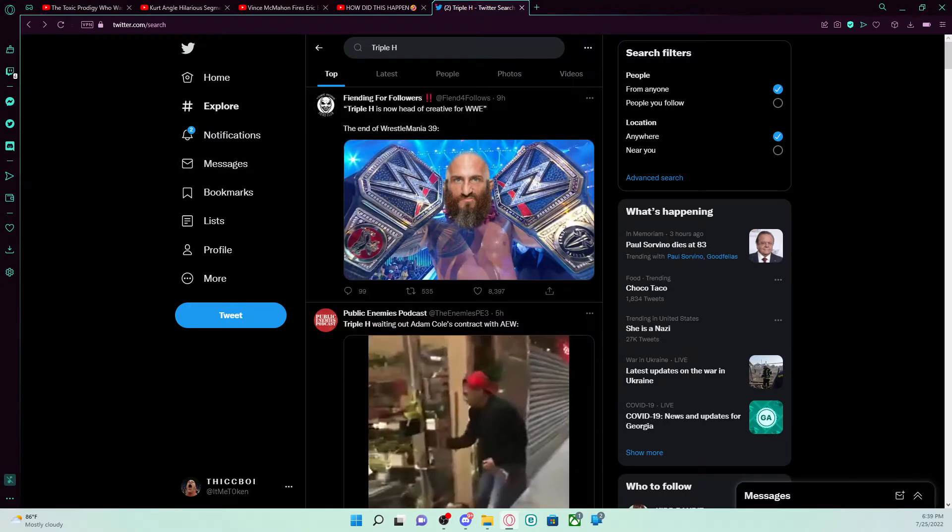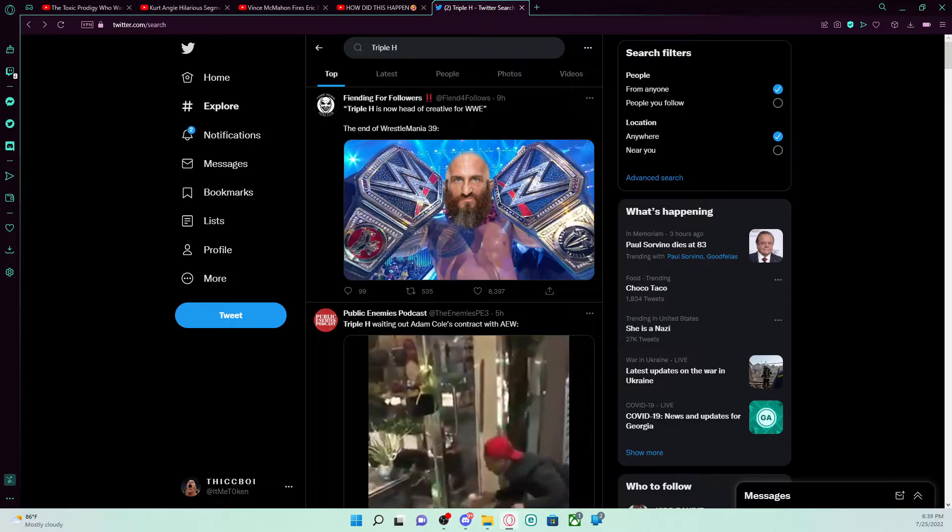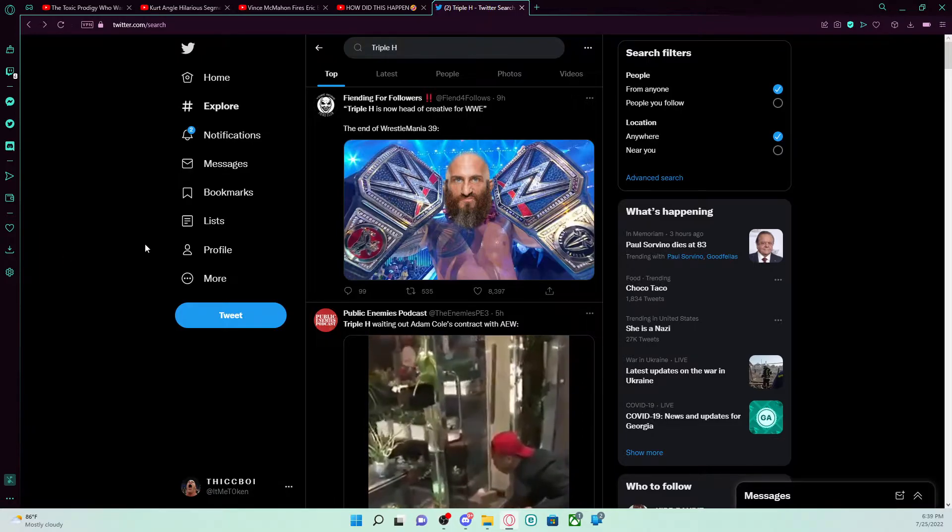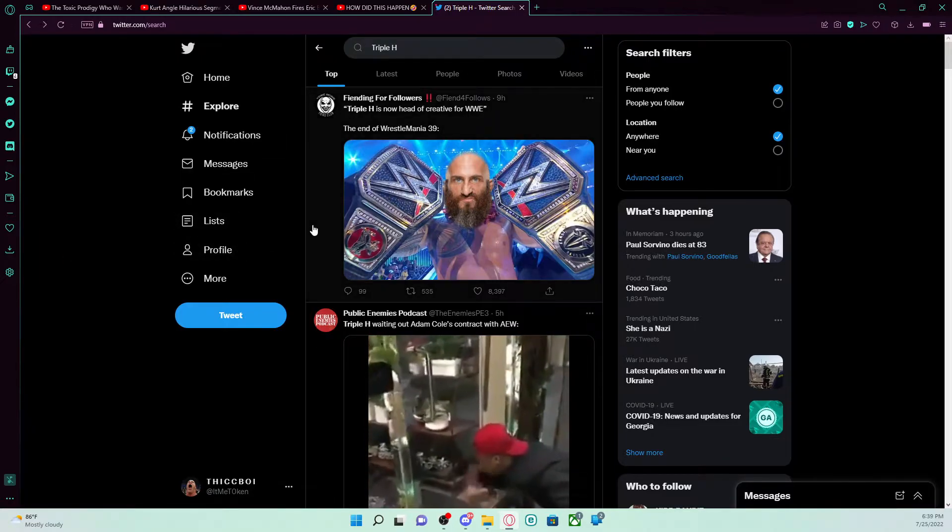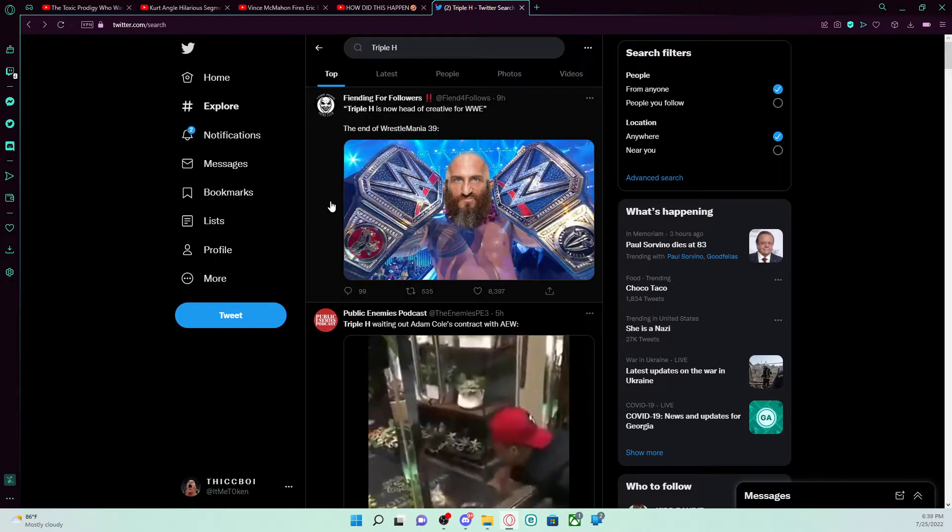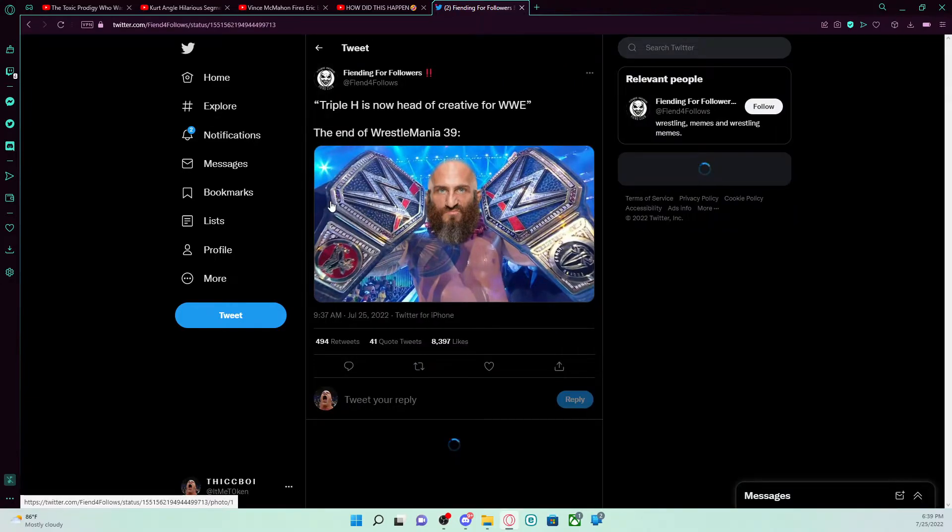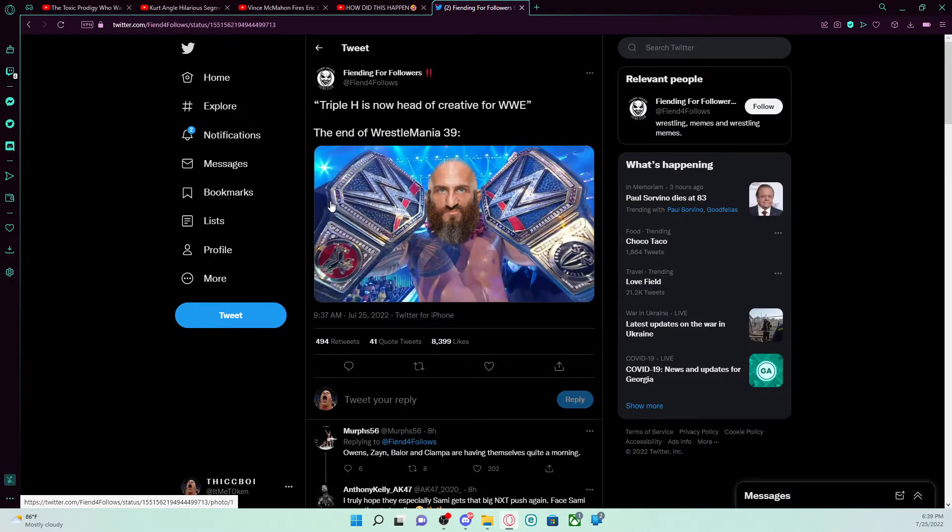Yo, we lost Paul Servino? We lost him? I'm sorry. I'm not laughing at that. I'm laughing at this right here. Triple H is now heading to WWE Creative. Man, I'm done for Russell and Thursday night.